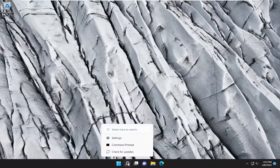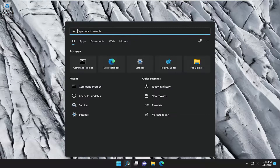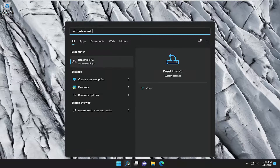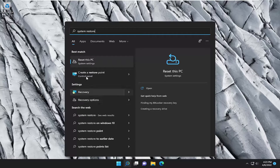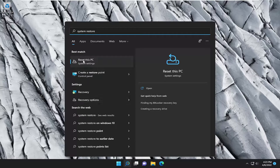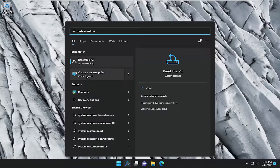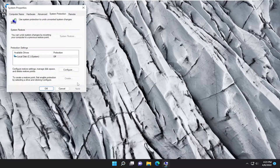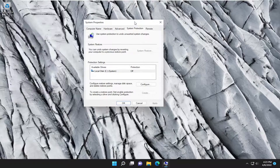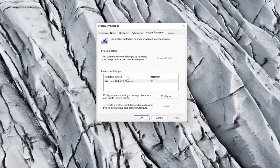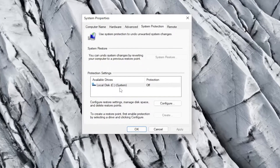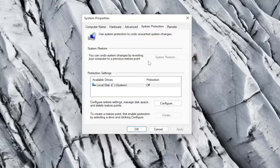If you're still having a problem, you can always try doing a system restore as well. So if you go ahead and search for reset this PC or create a restore point, I'm going to select create a restore point. So if there are any restore points available, you can use the system restore option. It's grayed out because there aren't any in our case.